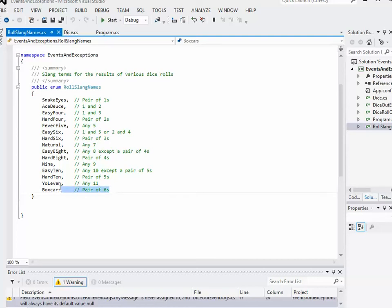We're not going to have events for every single one of these - that would be overkill - but we'll pick out a couple. For example, we'll deal with boxcars, which is a pair of sixes, and we'll deal with a natural, which is any combination that adds up to seven.